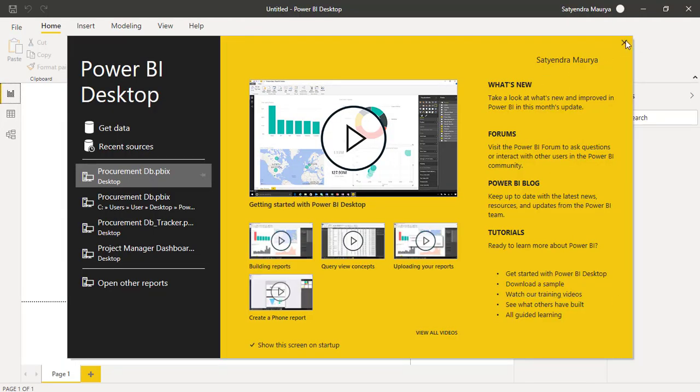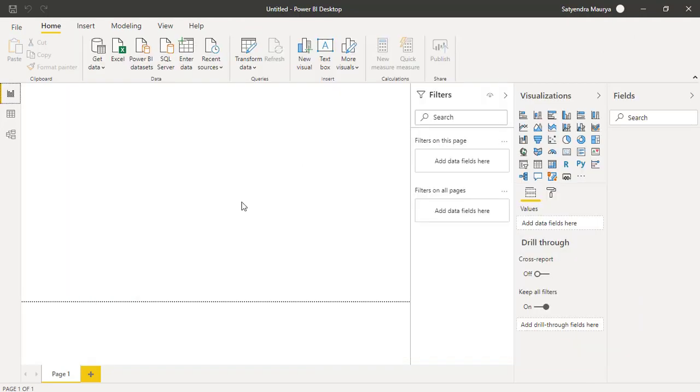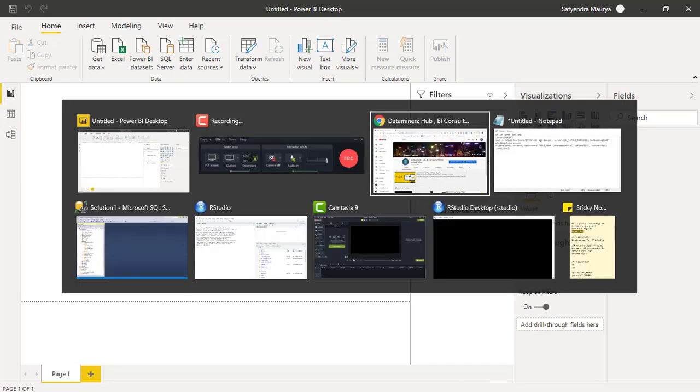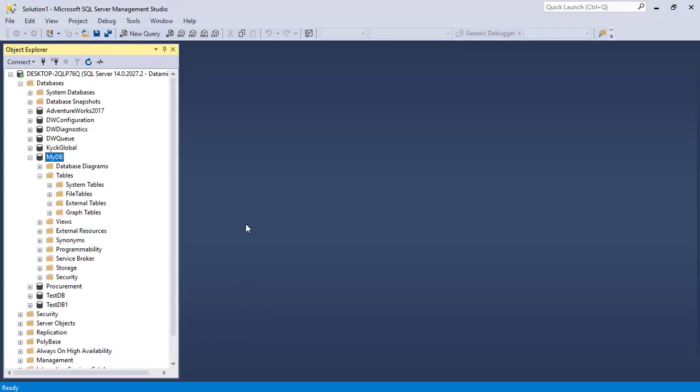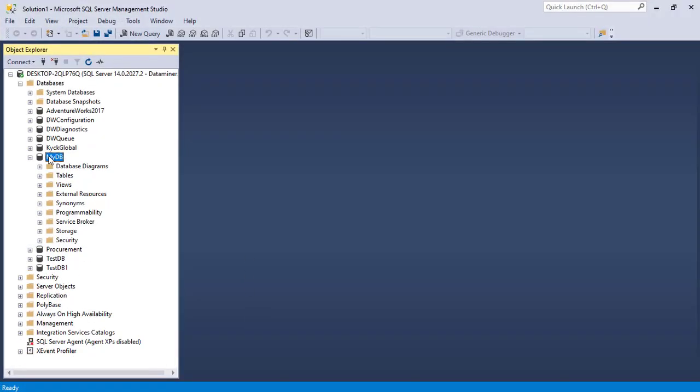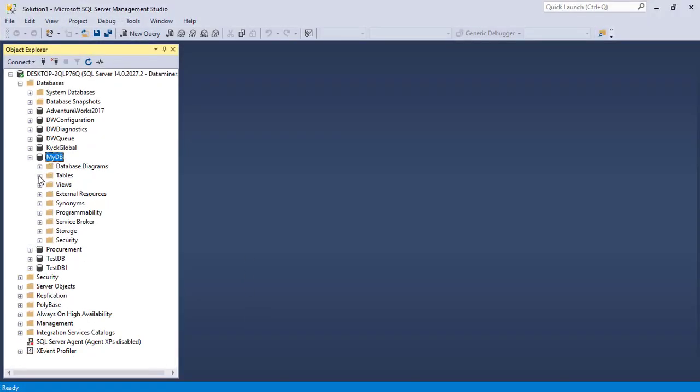We can connect to our test data and I do have SQL Server Management Studio opened over here. You can see under my DB I don't have any table at this moment.